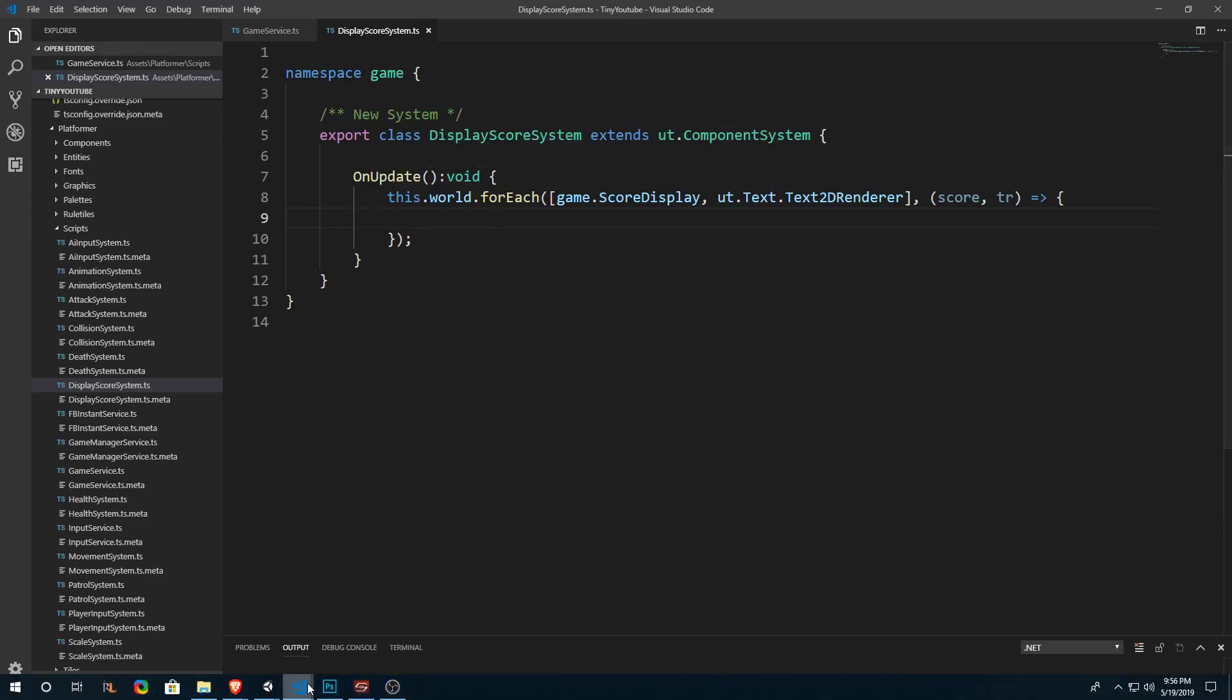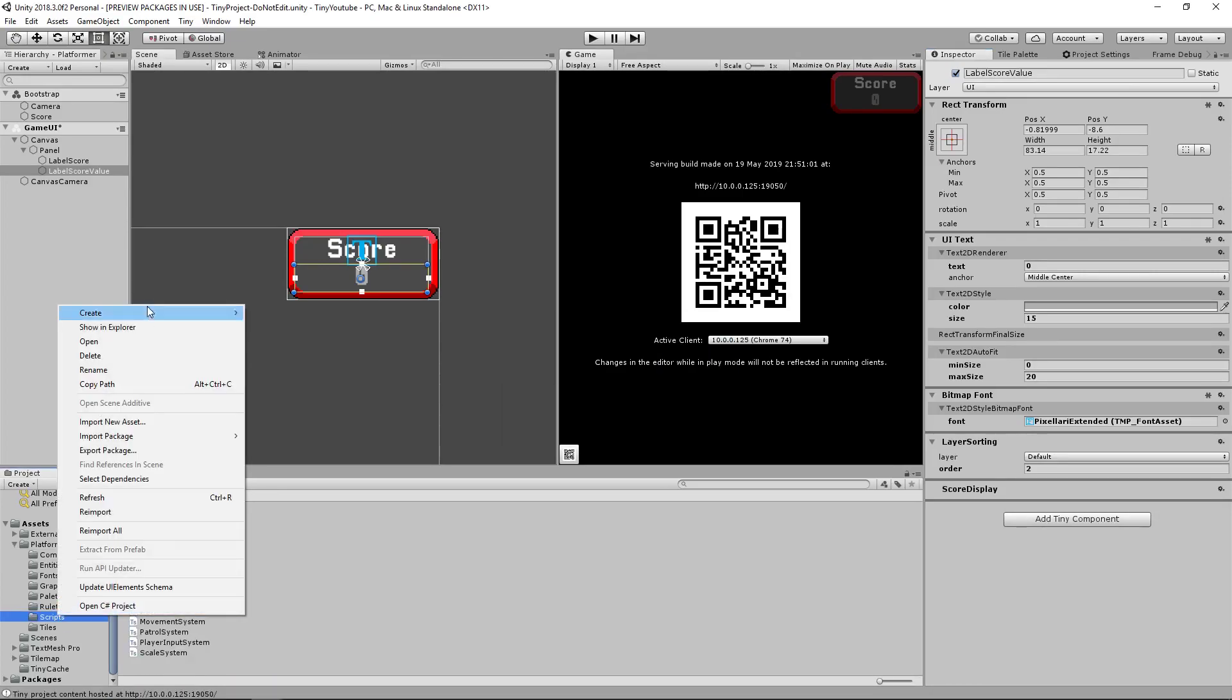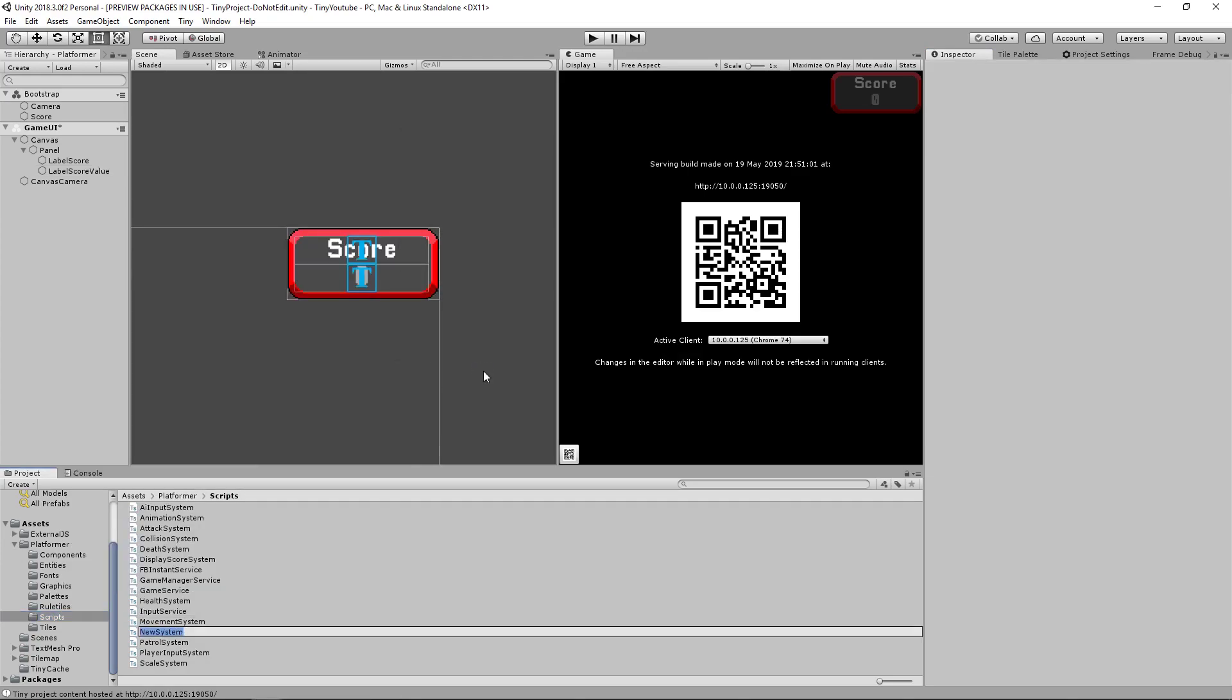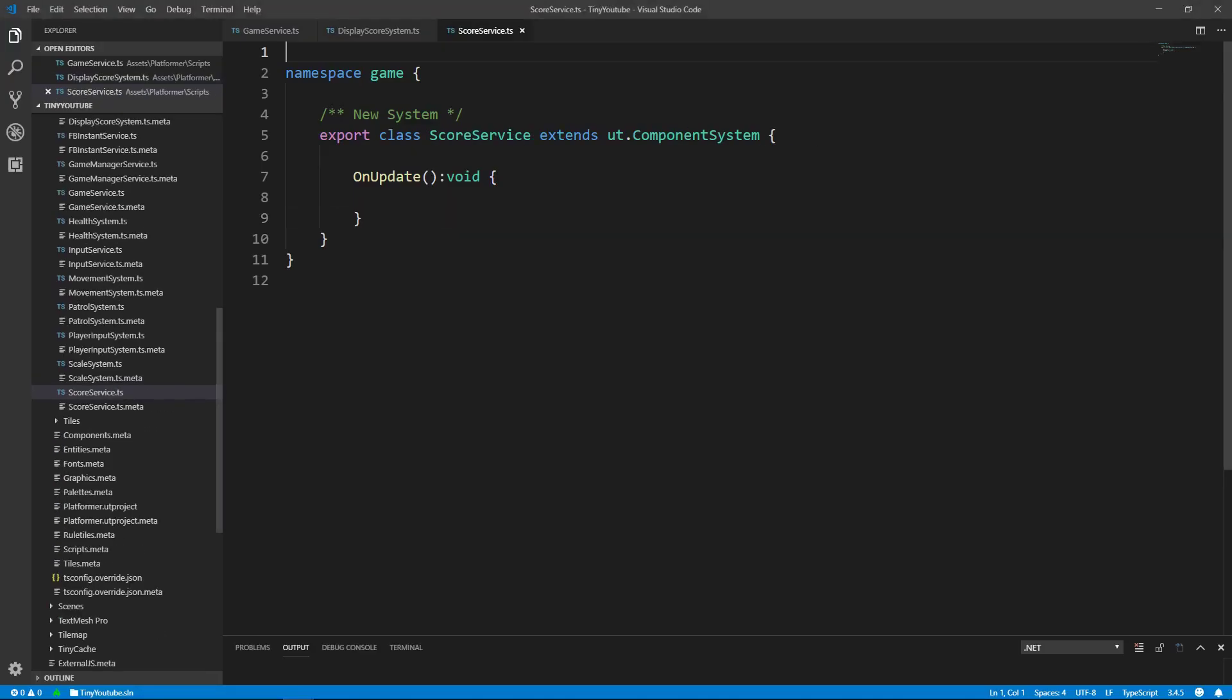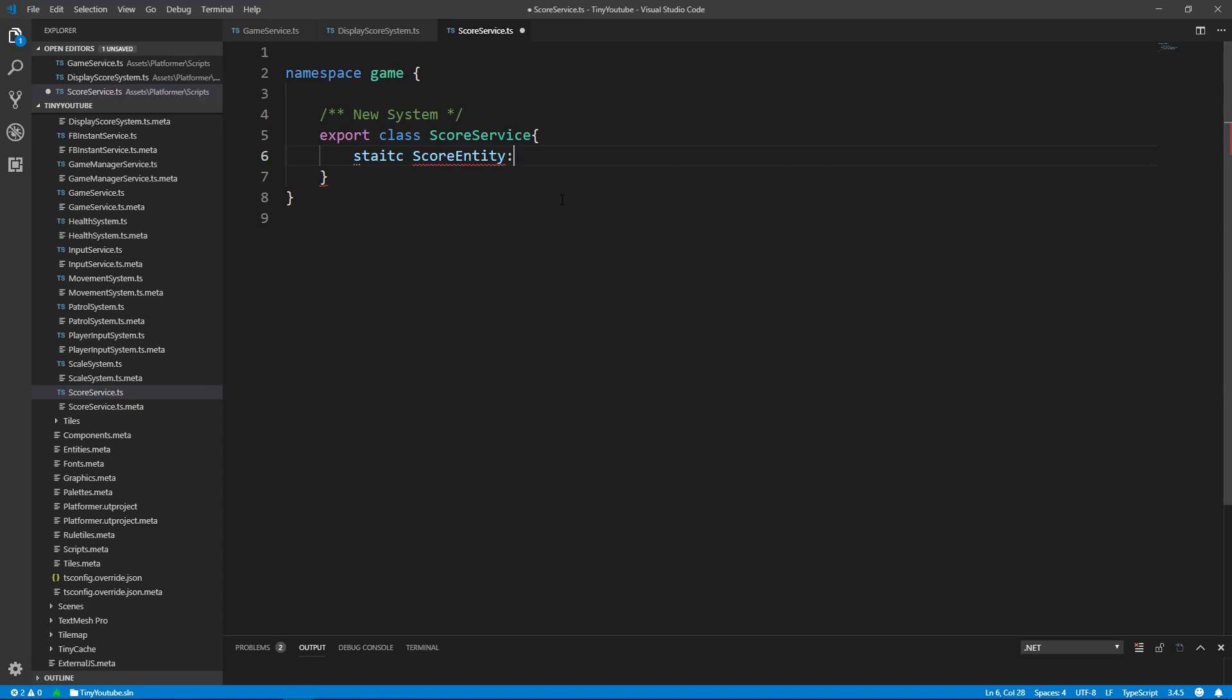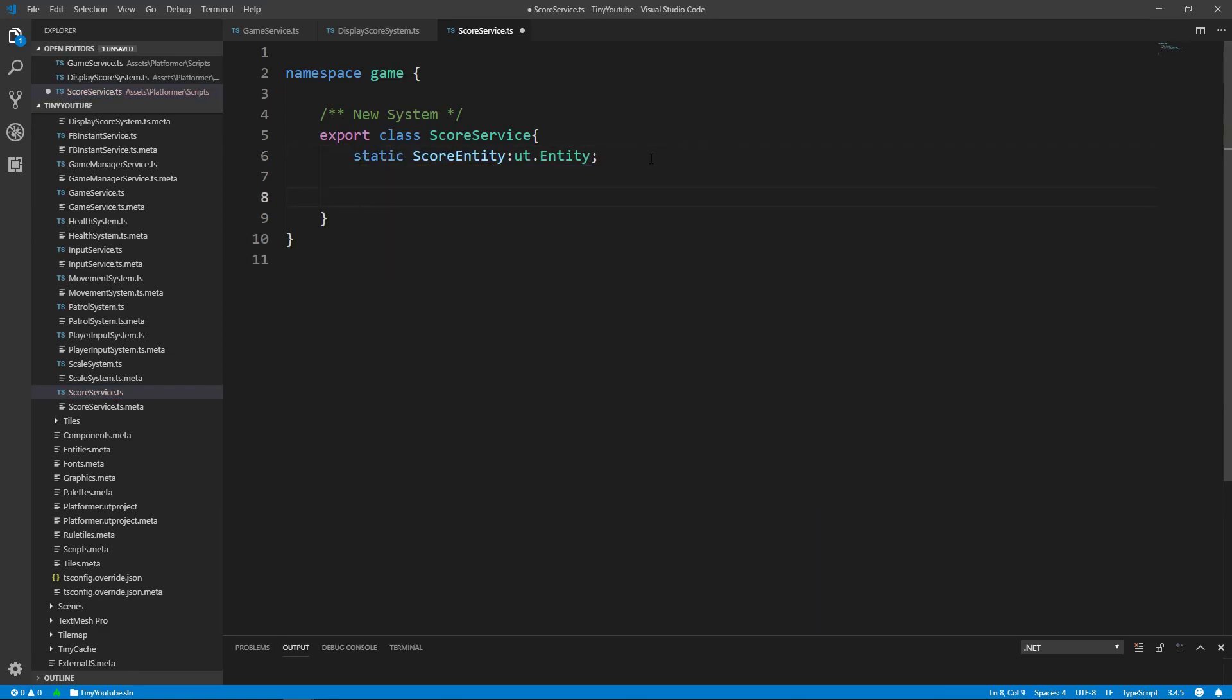But to easily grab the score value, let's create a new system. That system is going to be called a score service. So going into our scripts folder, we can go to create tiny and we'll create another TypeScript system and call it score service. Open that file up. And inside of here, we're going to get rid of the extends ut.component system. Get rid of the on update. We'll make a static score entity. And what this is going to do is store the entity that holds the score component that we created earlier. So we'll make it a ut.entity and spell static correctly.